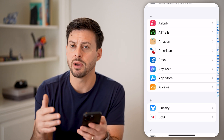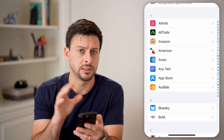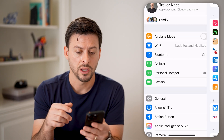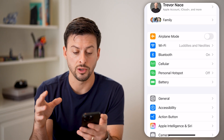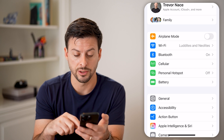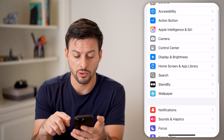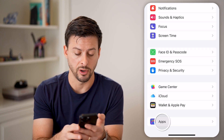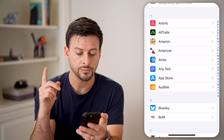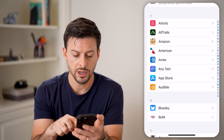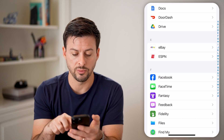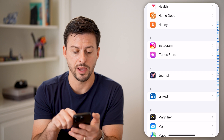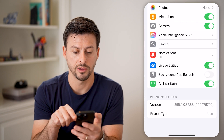In my instance, it didn't really work to bring me where I needed to go, so I'm going to show you how to do it manually. We'll get into the settings, scroll to the very bottom, and tap on Apps. Then scroll down until we find the Instagram app and tap on Instagram.